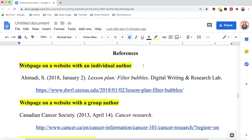When citing a web page, you're looking for the author, the publication date, the title of the article, the source including the website name, and the source location which will either be a URL or a DOI. A web page falls under a work that stands alone, so it will be formatted with an italic title. Starting with the author's name: include their last name first, followed by a comma, the initial of their first name followed by a period. If a middle name is included, add the first initial of the middle name followed by a period. Always have one space between each element.